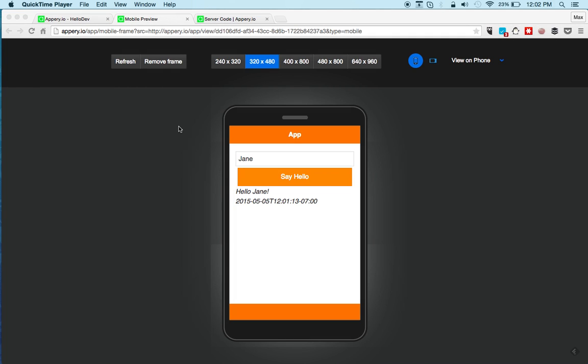As you can see, creating a mobile app connected to a custom API in Appery.io is very fast and simple. Thanks for watching.